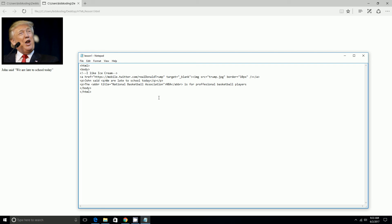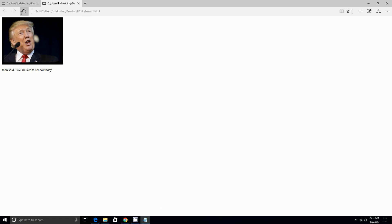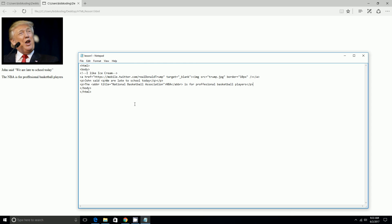players. And then we end that and I want to go to file, we save, and we reload it. It'll say the NBA, which was our acronym or abbreviation, is for professional basketball players, and we made the